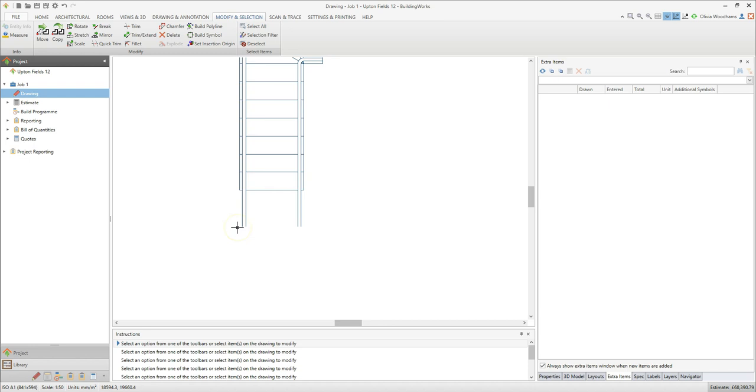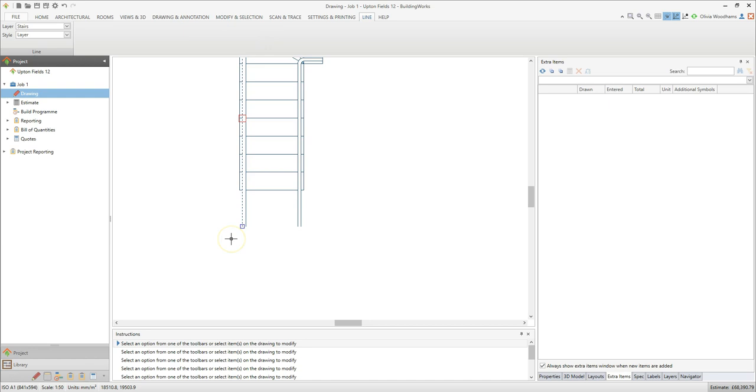Finally we need to shorten or trim these lines here. To trim a line first click on it to select the line. Next click on the blue handle at the end of the line.